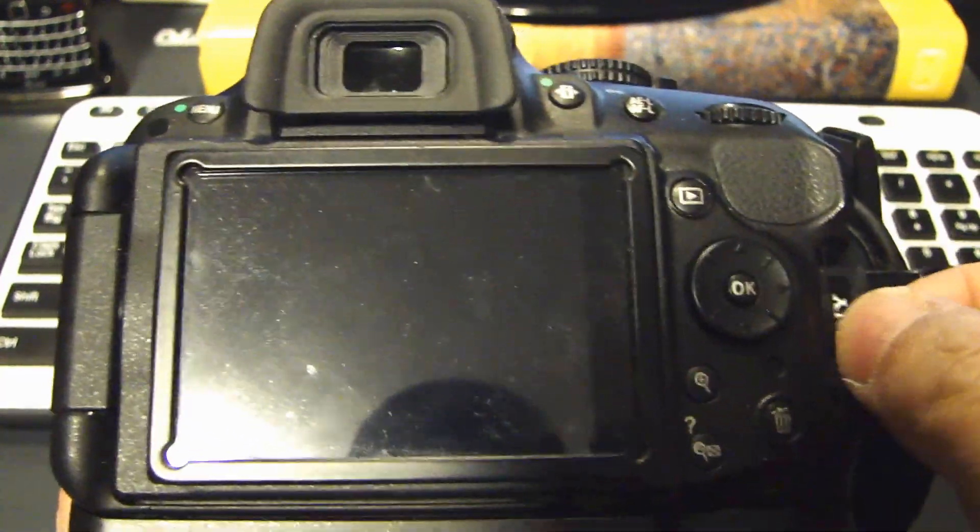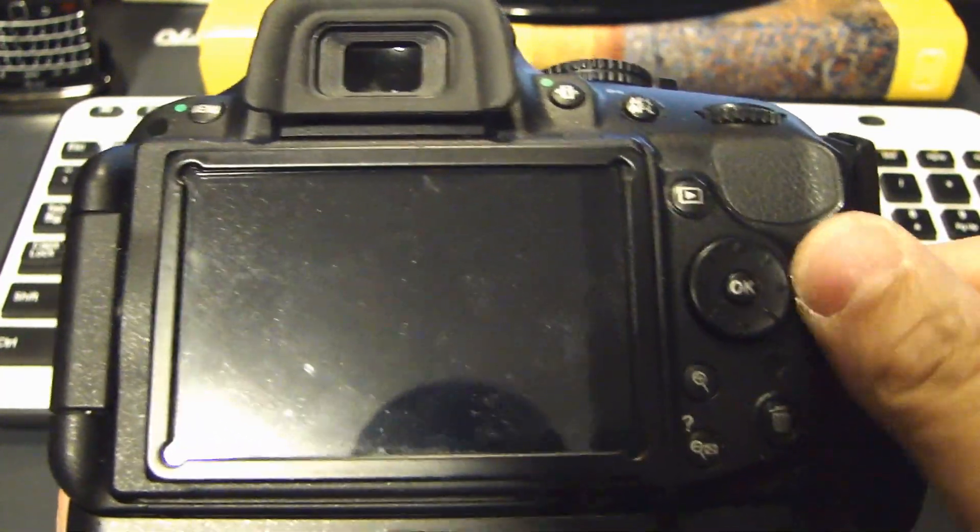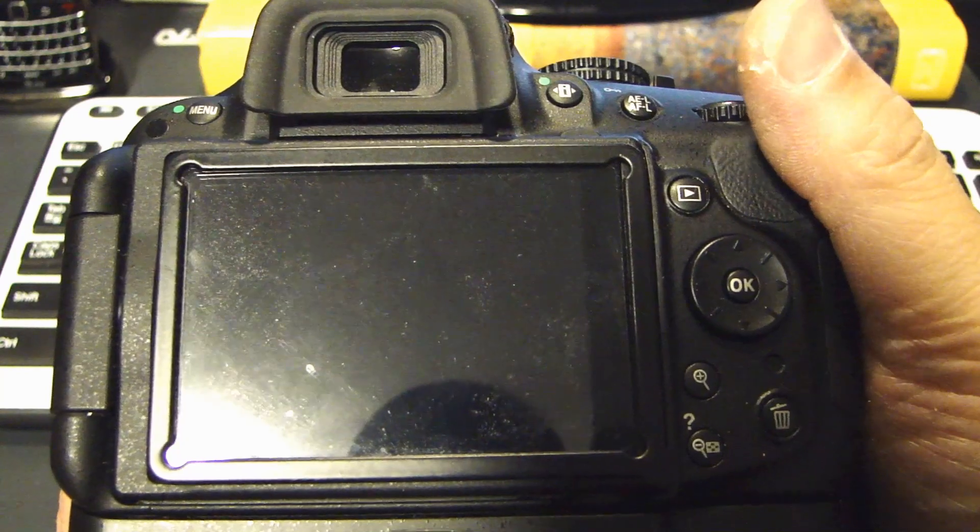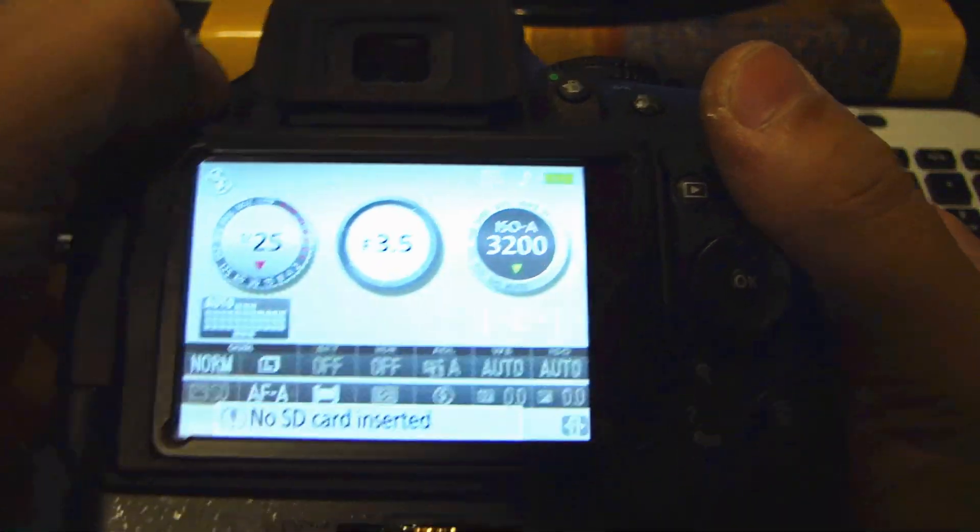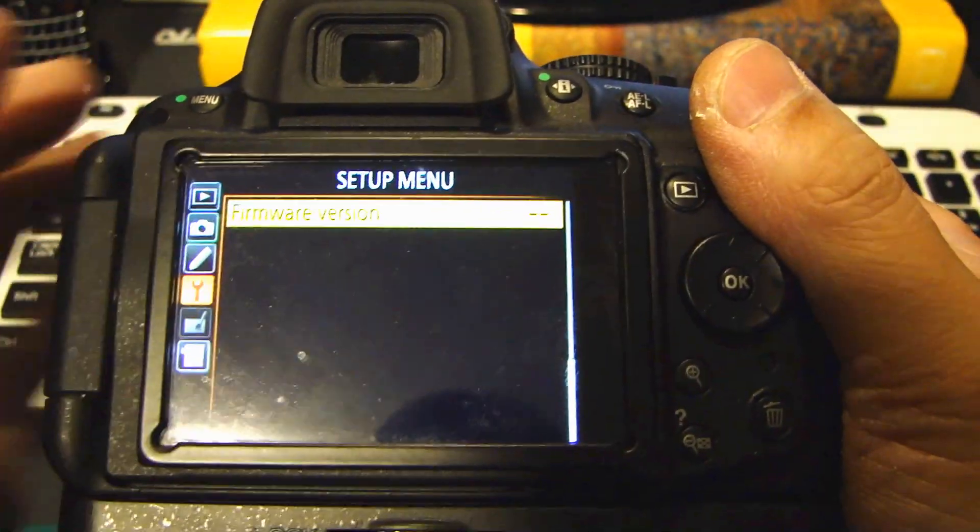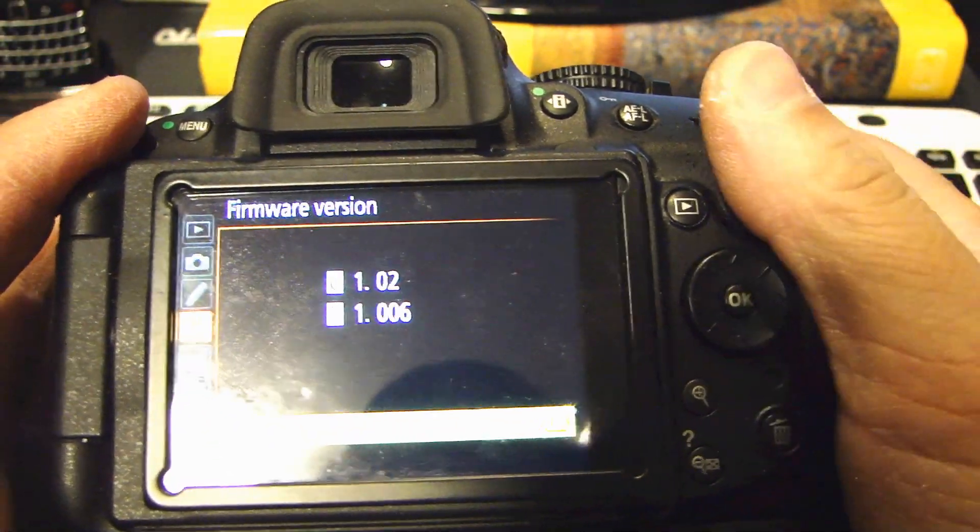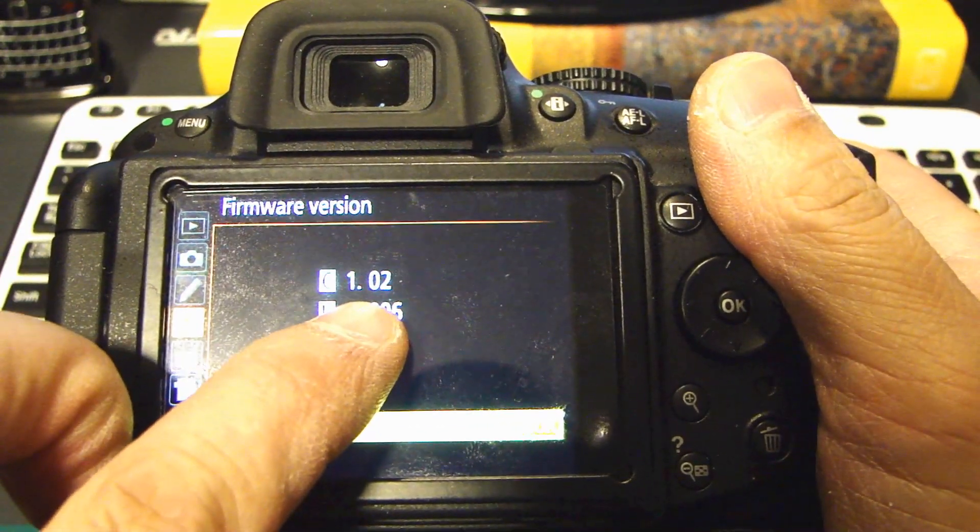Remove the SD card. Turn it back on. Go to menu. Go back into firmware version. Verify that it's now at 1.02.